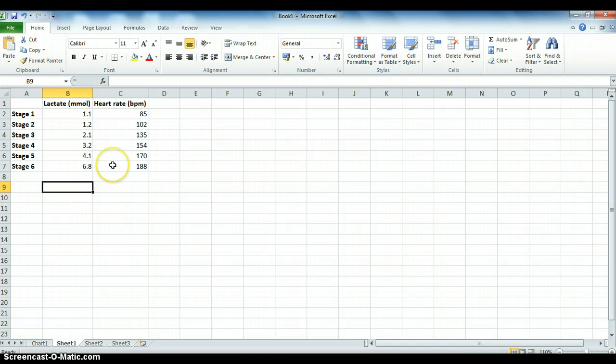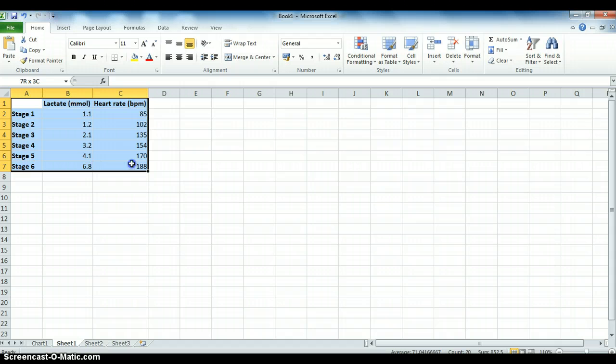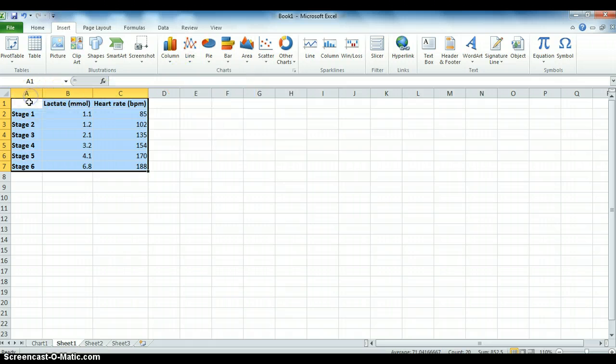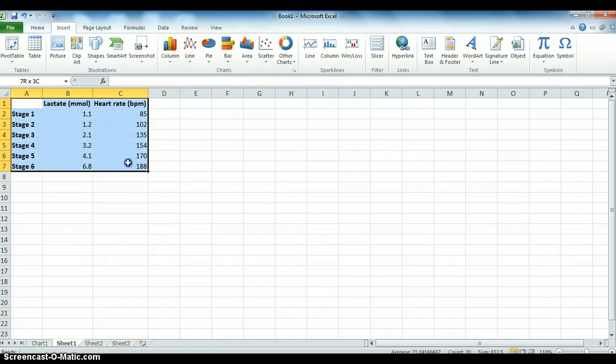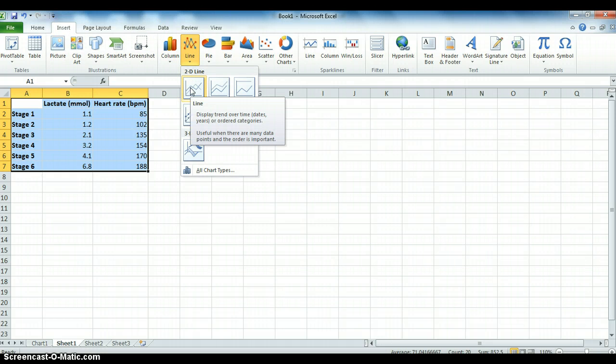Now in order to create the graph like we had previously, the best way to do it that I've found is to highlight all of the cells. Once you've done this, click Insert and Line. So all I've done is highlighted all of the cells and then released Insert, Line, and for me I'm just going to choose this first one.